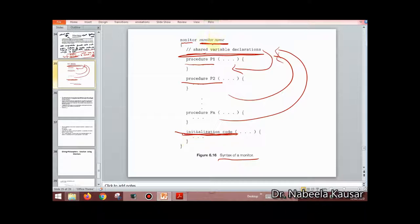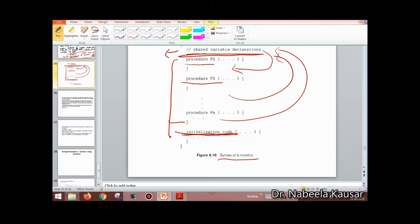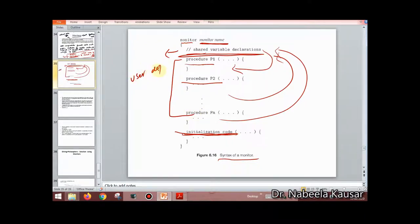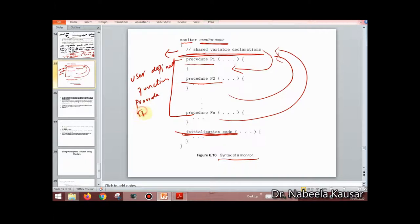A monitor ADT contains shared variables and programmer-defined functions. These functions provide mutual exclusion and operate on the shared variables.